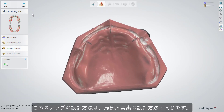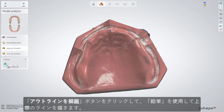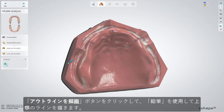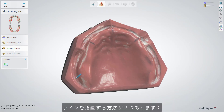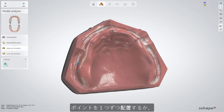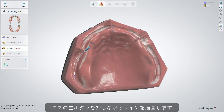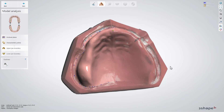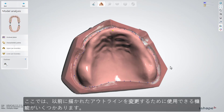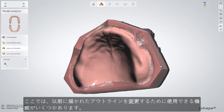This step is similar to the one while designing RPDs. Select the Draw Outline button and then use a pencil to draw the lines for the upper jaw. You can do it in two ways: either by placing points one by one, or holding the mouse button and drawing the line simultaneously. There are a few more options here which you can use to modify a previously drawn outline.